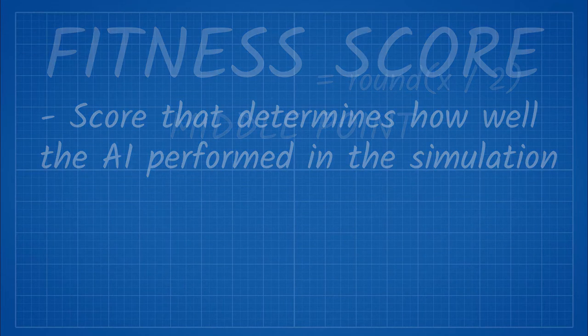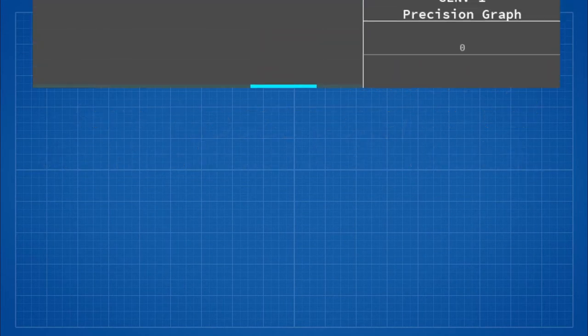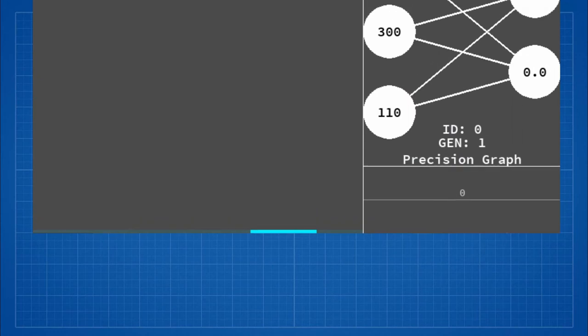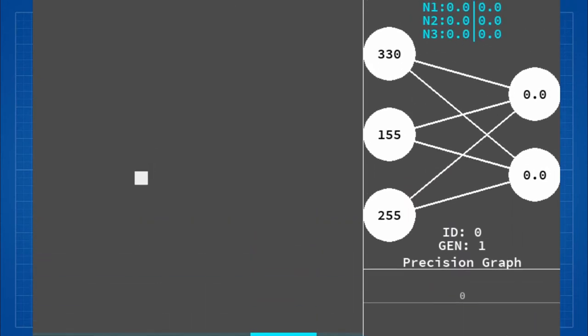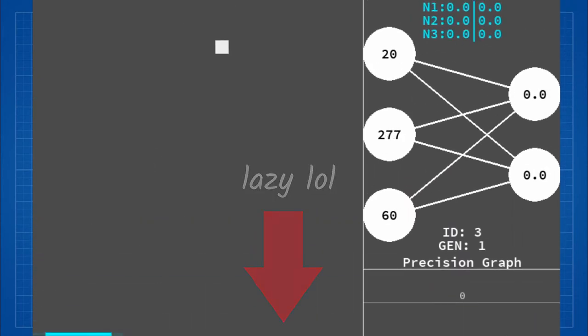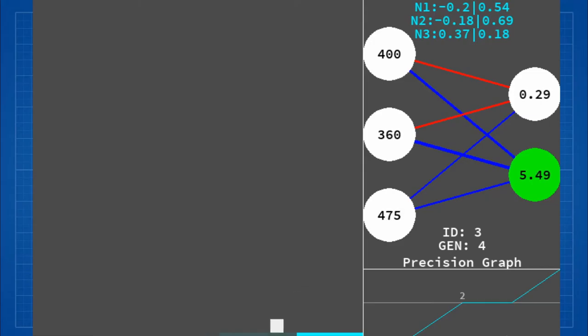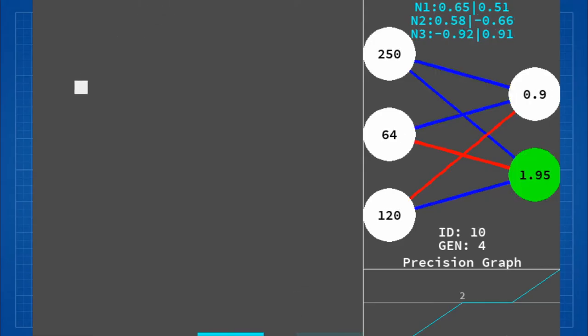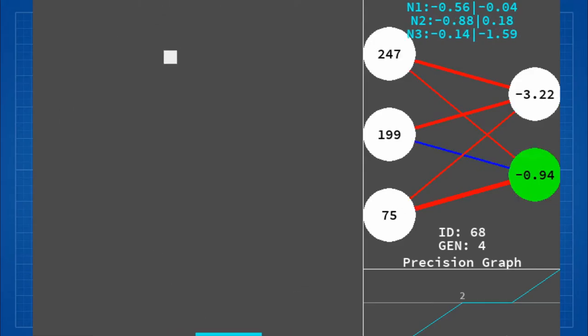In the first few generations, the AIs have minimal knowledge and just stand there. Finally, this AI has learned that when you move you have a higher chance of survival.